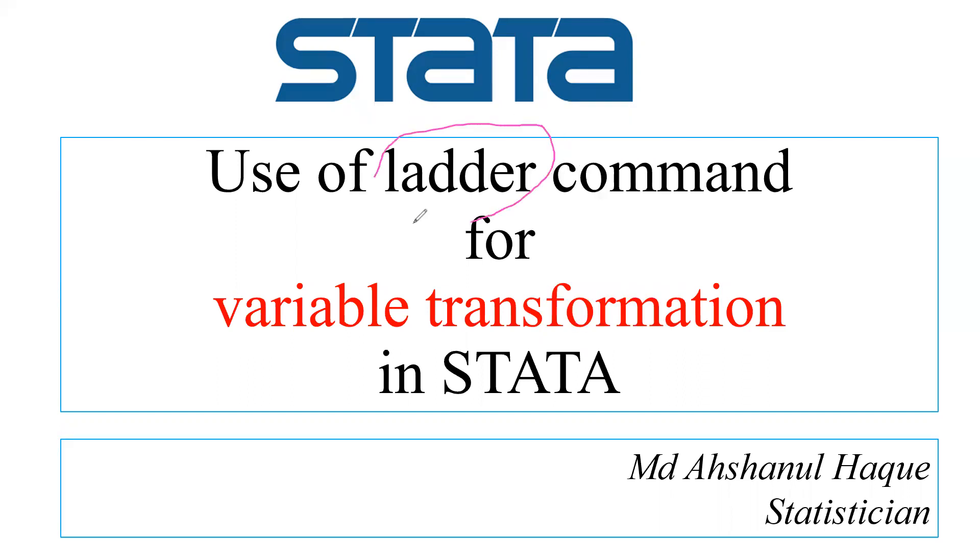Ladder command will be used for variable transformation. That means if our quantitative variable is not symmetric or doesn't follow the normal distribution, then to check the normality after transforming the variable, we can use the ladder command. So let's go start.